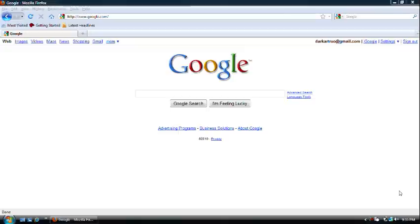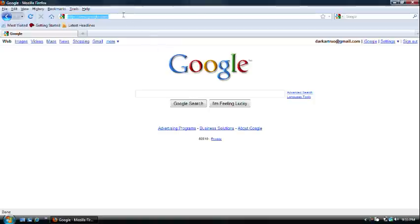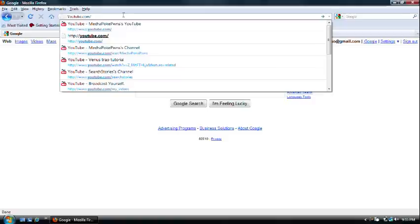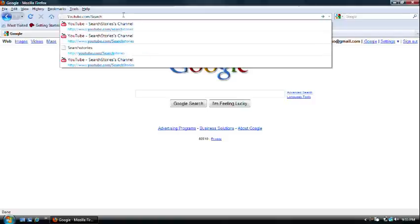Today, I'm going to show you how to make a search story on YouTube. First of all, we're going to start by going to youtube.com and type in slash search stories.